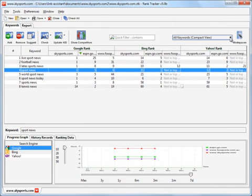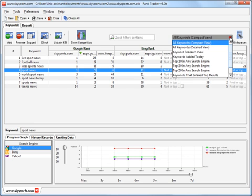The rankings for your and your competitors' websites are now displayed in the main table.